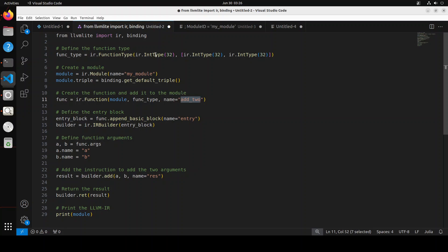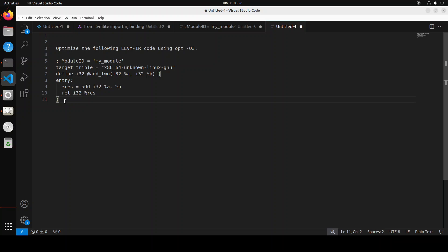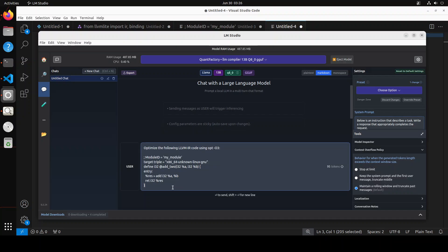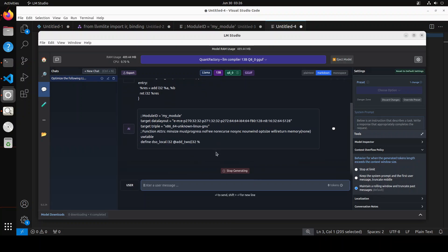Now we are going to give this LLVM IR code to our LLM Compiler model, asking it to optimize the following LLVM IR code using 'opt' — a utility within LLVM that actually performs the optimization. Let me copy-paste the prompt into LM Studio and press Enter. The model has started generating the optimized code. Let's wait for it to generate.